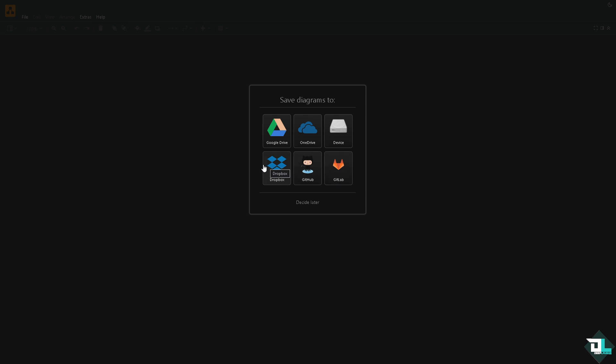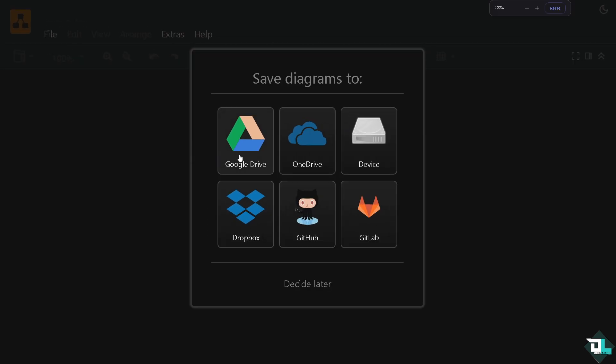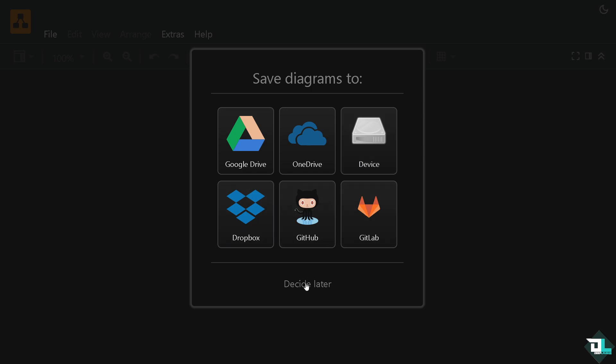You have six options: Google Drive, OneDrive, your device or local computer, Dropbox, GitHub, and GitLab. Of course, if you want to decide later, you can do that by clicking this option.